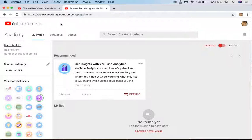What's up everyone, welcome to Ziplex. In this video I'm going to be teaching you about how you can learn about YouTube. Many a time people watch videos of others on YouTube but they don't know that YouTube itself has created some courses.